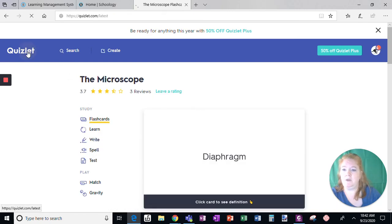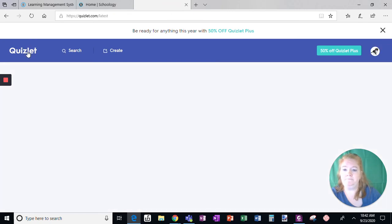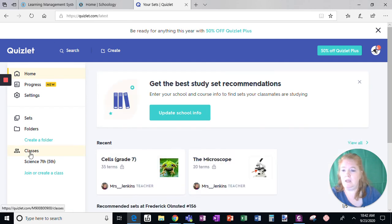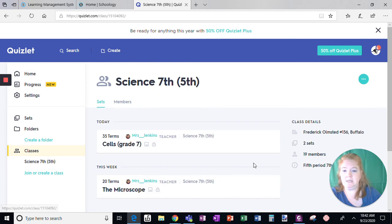If I go back home, I'm going to just get the home screen. I would click on my class and then I could see the sets that have been assigned.